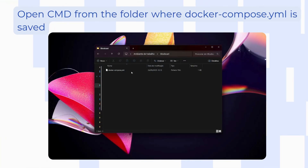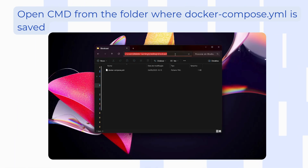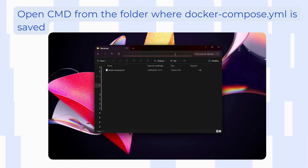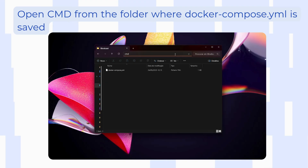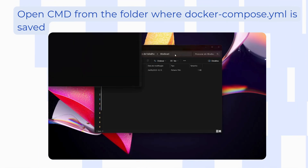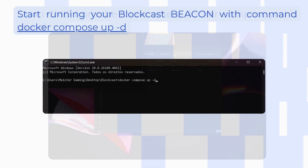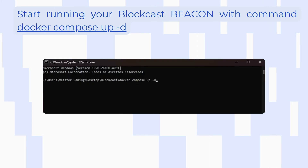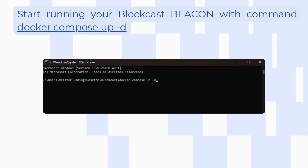On the top you will see the path of the file. Just double-click it, delete the text that's there, type cmd, and press Enter. Once the console is open you will need to run the command: docker compose up.